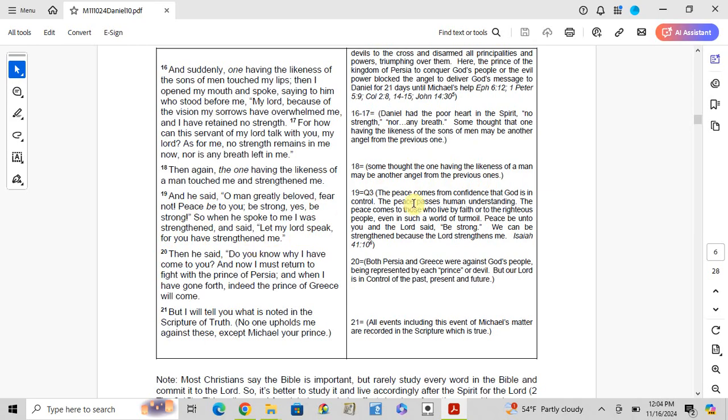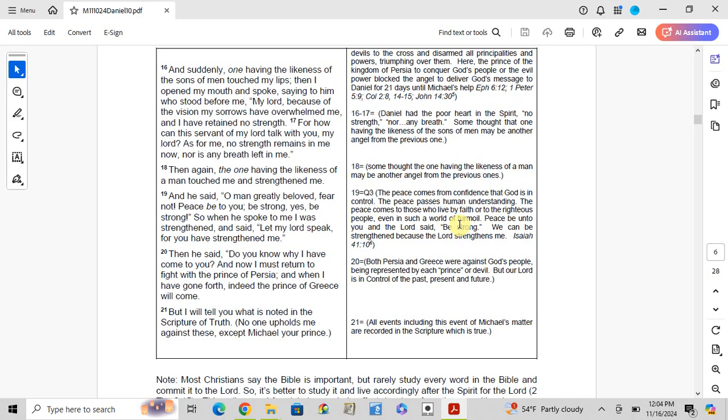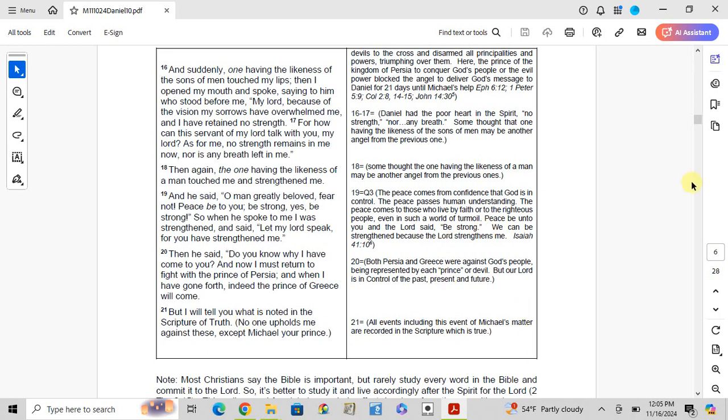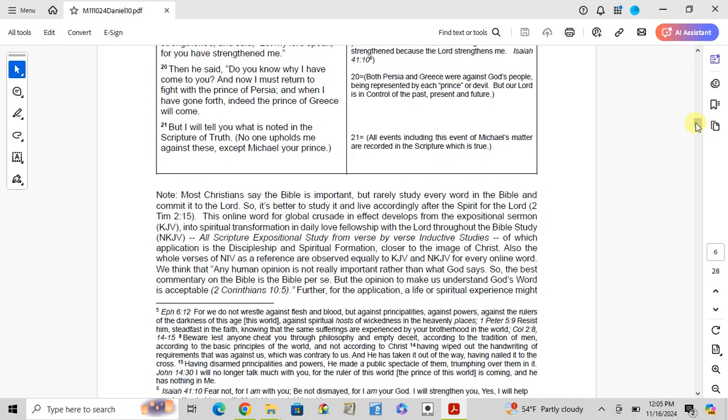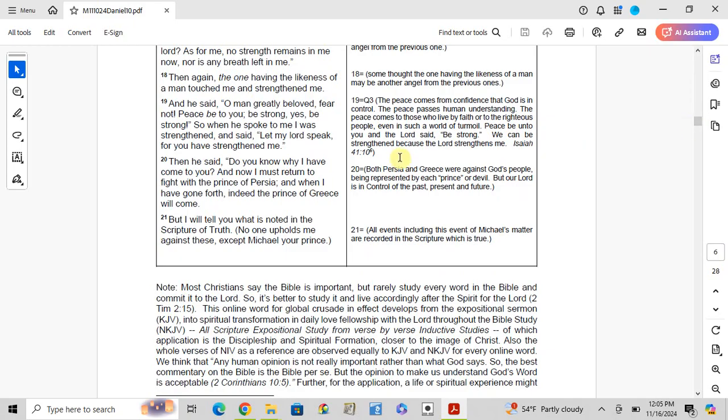The peace that comes from confidence that God is in control, the peace that passes human understanding, the peace that comes to those who live by faith or to the righteous people. Even if the world shakes and the earth trembles, the Lord says, 'Be strong to those with the Lord.' Isaiah 41:10 says, 'Fear not, I am with you. Do not be dismayed, for I am your God. I will strengthen you. I will help you. I will uphold you with my righteous right hand.'